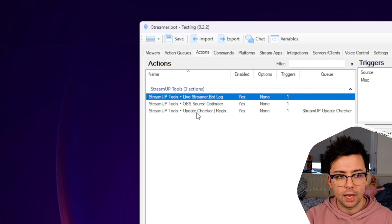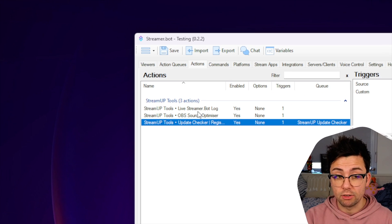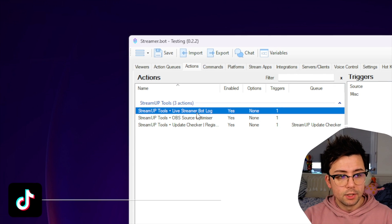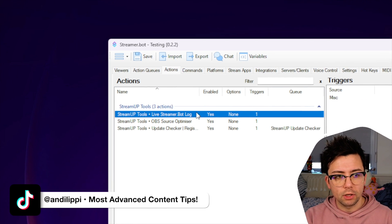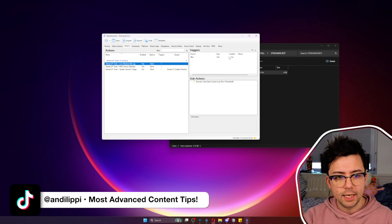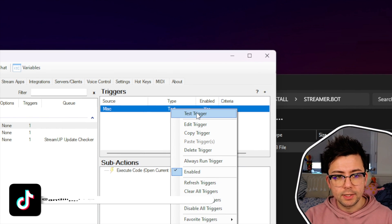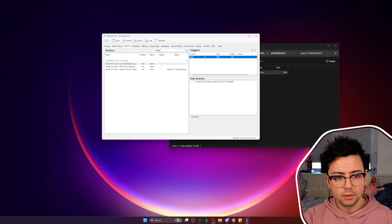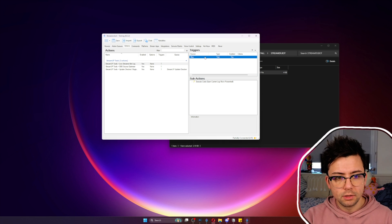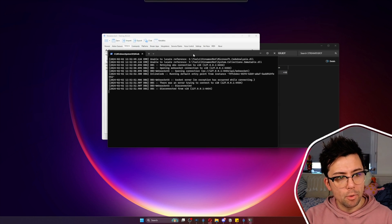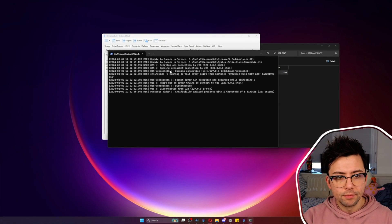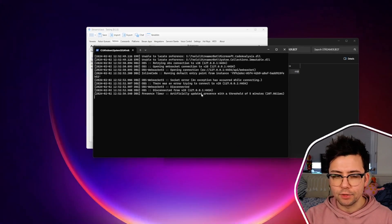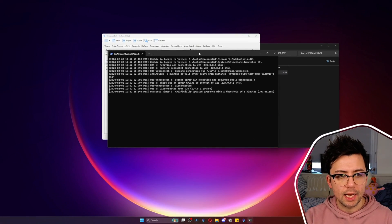So we've got live.streamer.botlog, and we've got the update checker as well, in case we add any more features to it later on. Select it, go up to triggers, and press test trigger. As if by magic — we have now got the live.streamer.botlog loaded up.